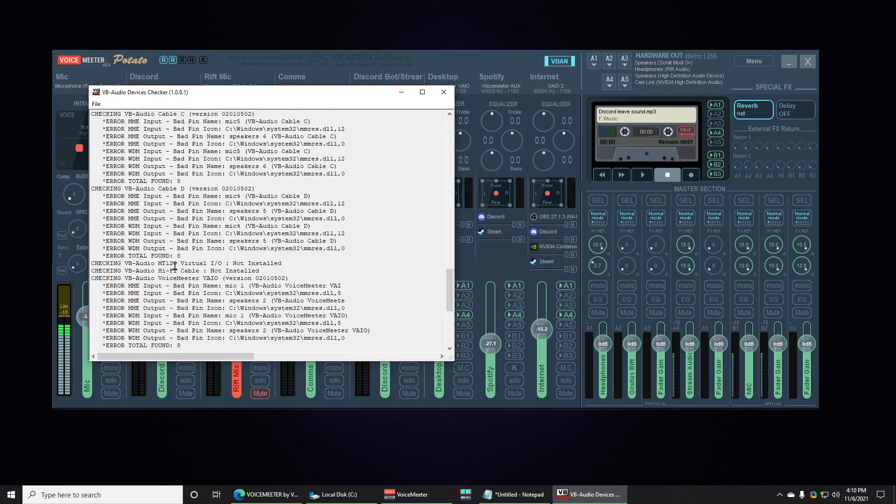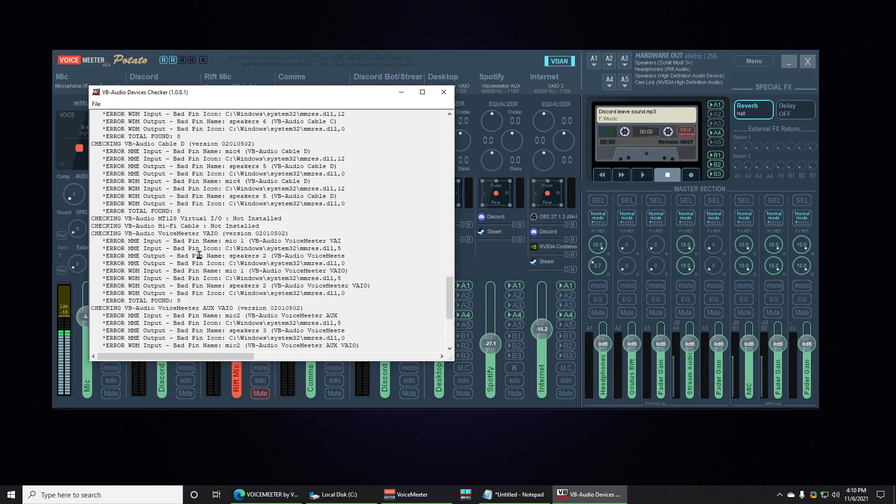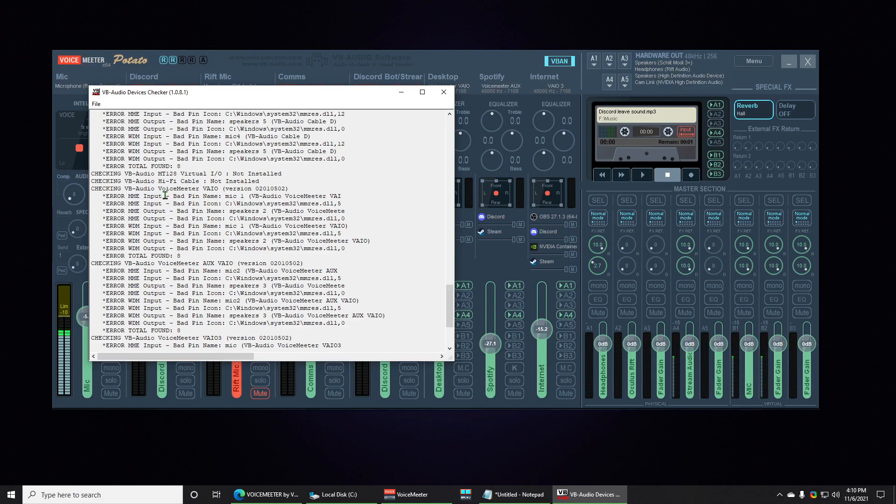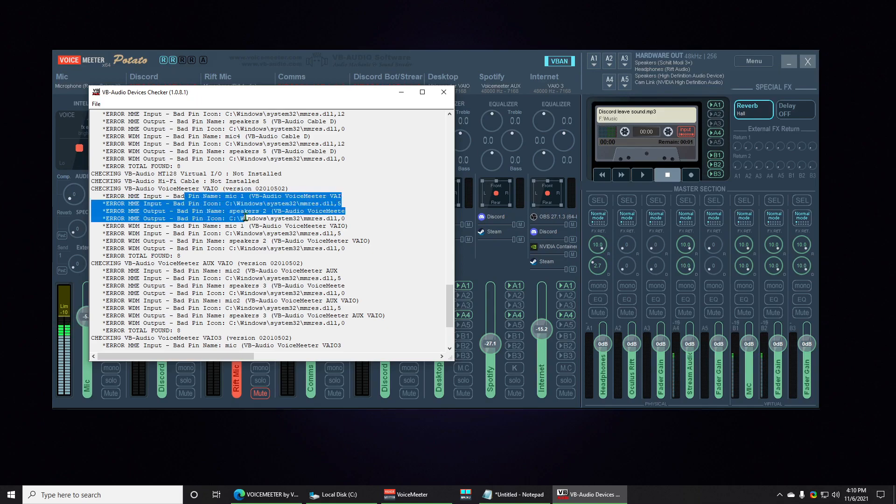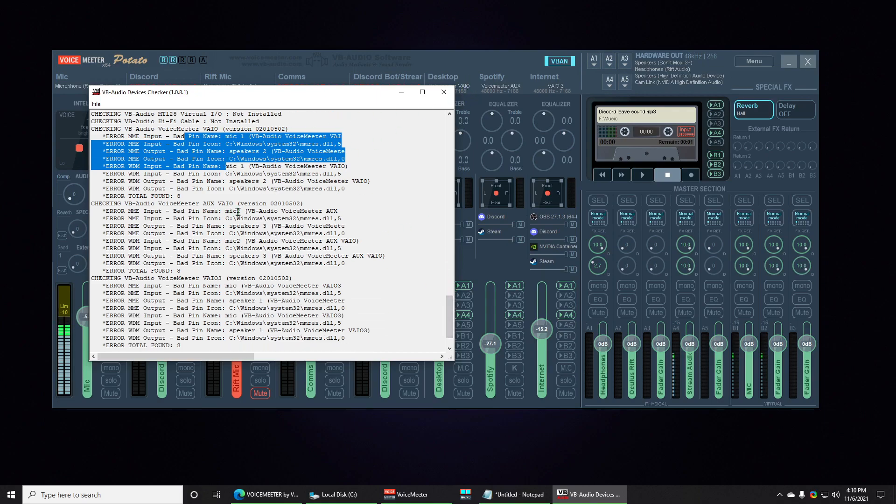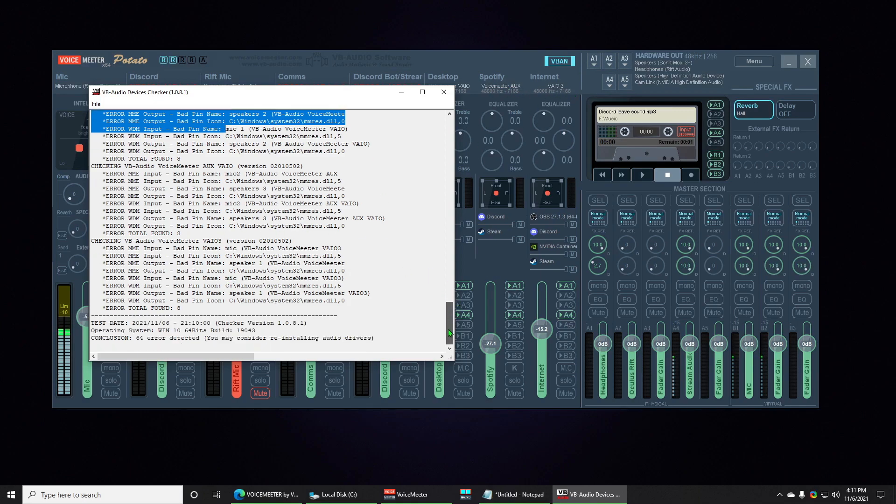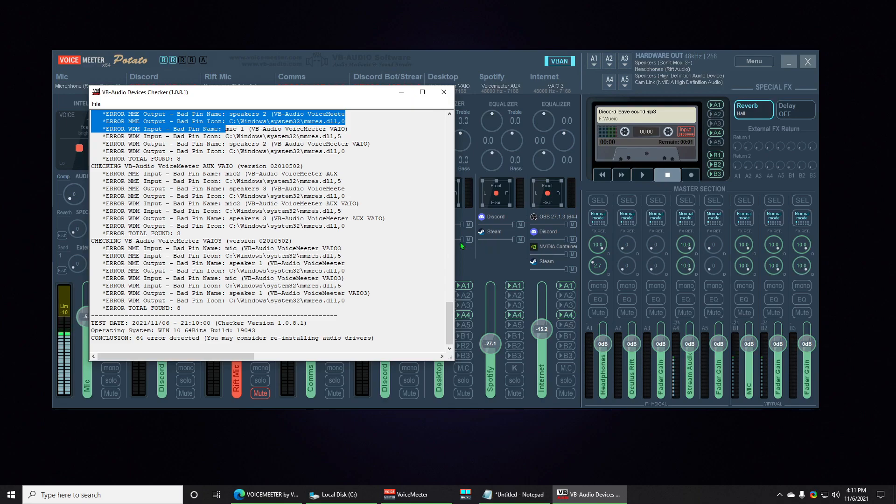You got cable A, B, C, and D, and then we don't have the hi-fi cable installed. Voicemeeter VAIO, one of the drivers with Voicemeeter that also seems to have incorrect naming and incorrect icons for both sides of it, the input side and the output side. Same goes for AUX and VAIO3, all have bad names, bad icons. Yeah, so quite annoying. It won't really affect how Voicemeeter works for the most part, but it's still something you want to fix.